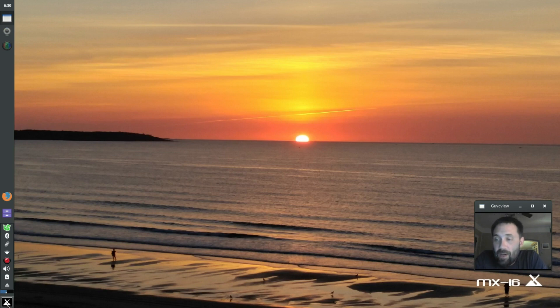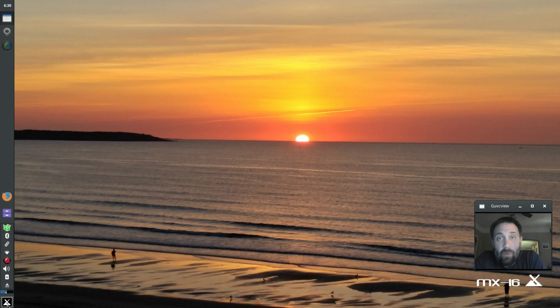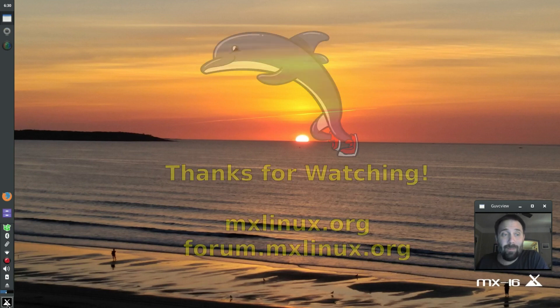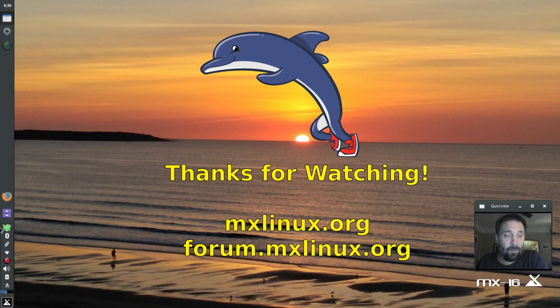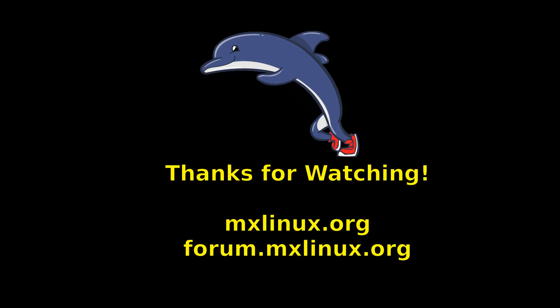Tips, tricks, how-tos, head over to mxlinux.org or throw a post at forum.mxlinux.org. This is Dolphin Oracle signing off. Have a great night.